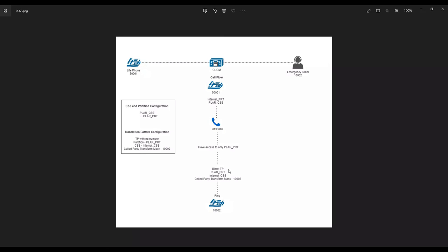This is exactly how PLAR works. Feel free to watch this video and also go through the web article. Let me know if you have any feedback or questions so I can help. Thank you for watching.